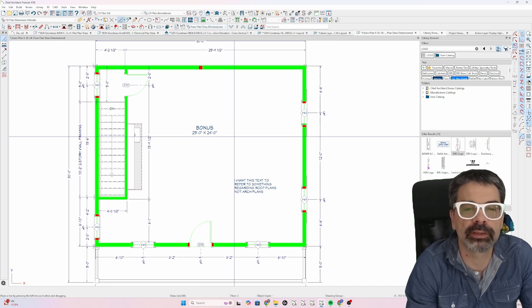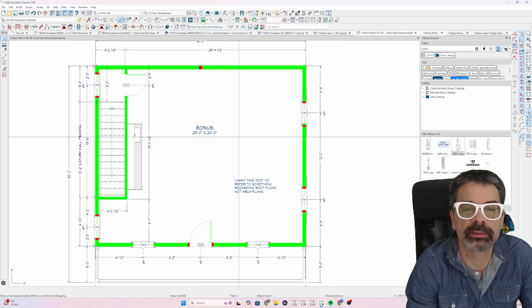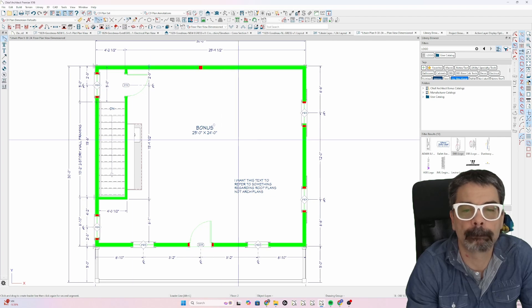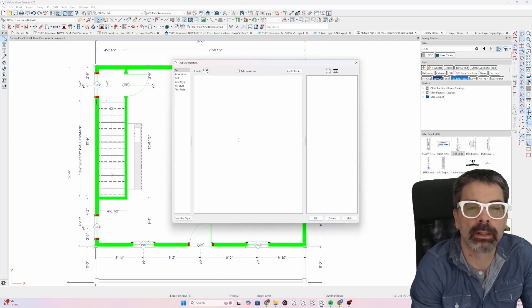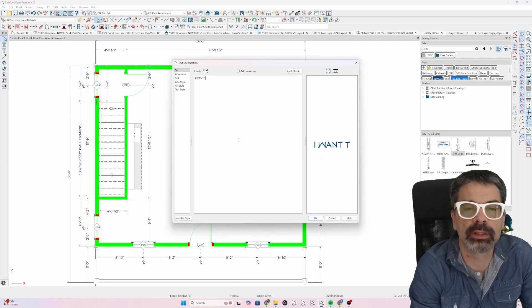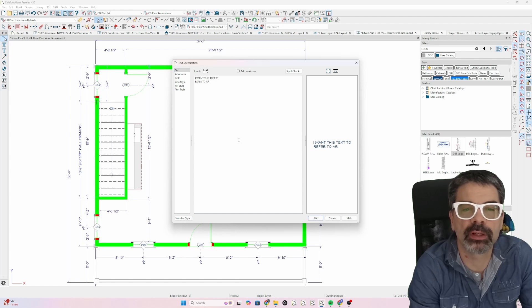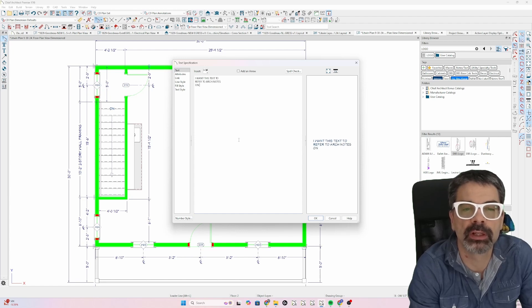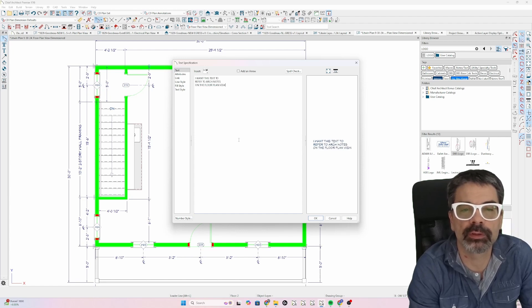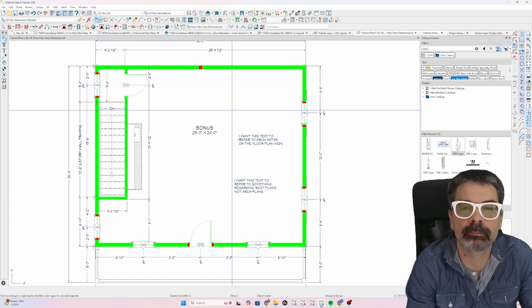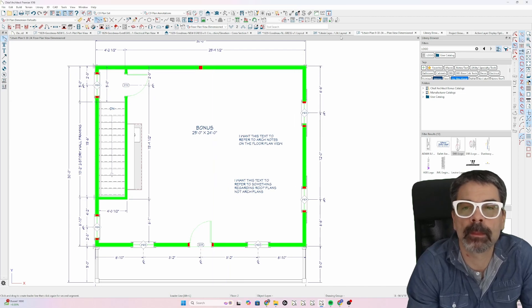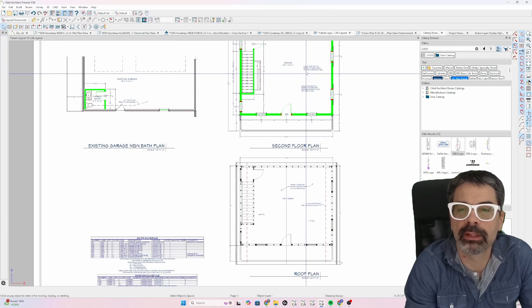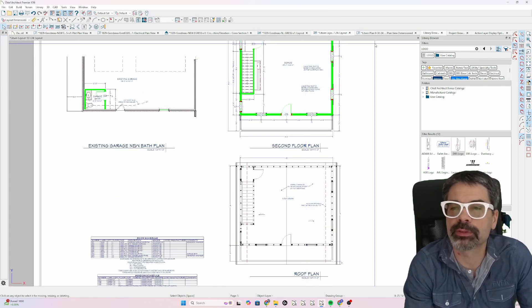Let's add another text box. I want this text to refer to architectural notes on the floor plan view. Go back to my layout. There's both notes.